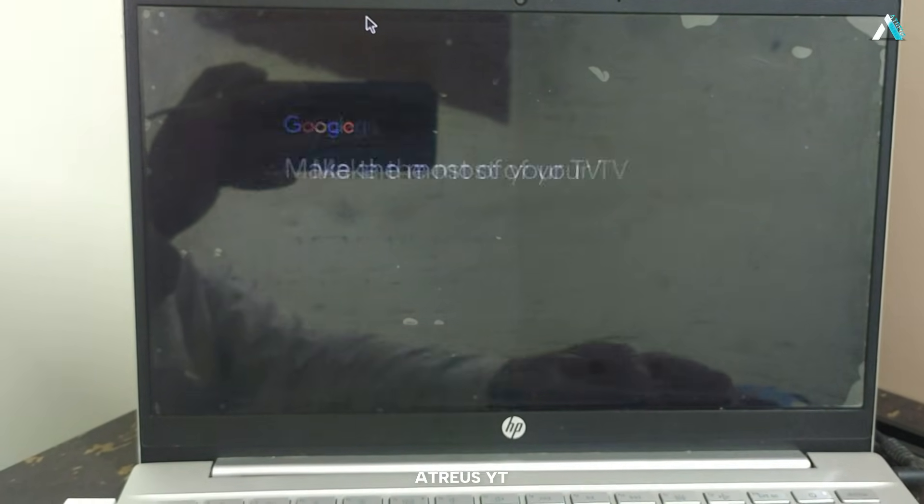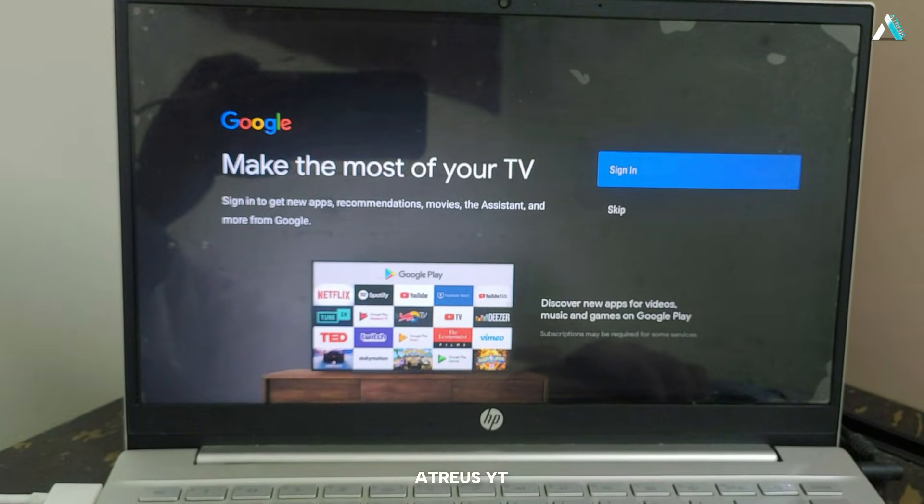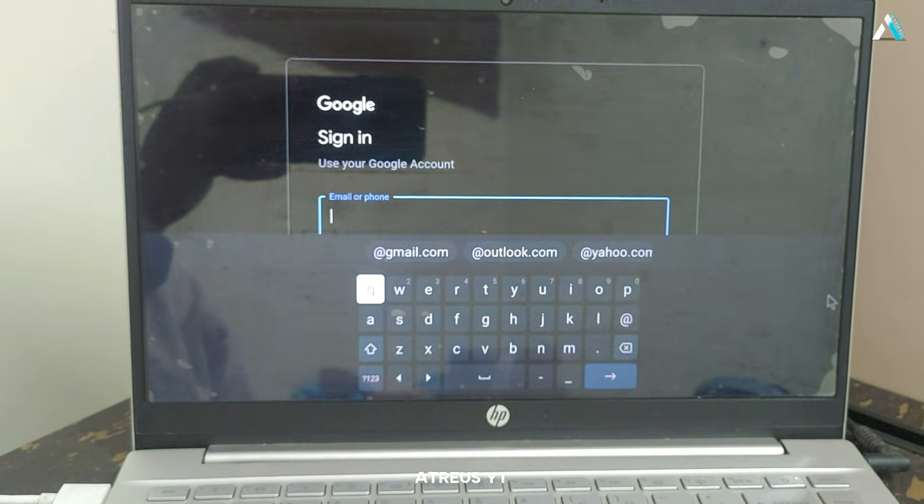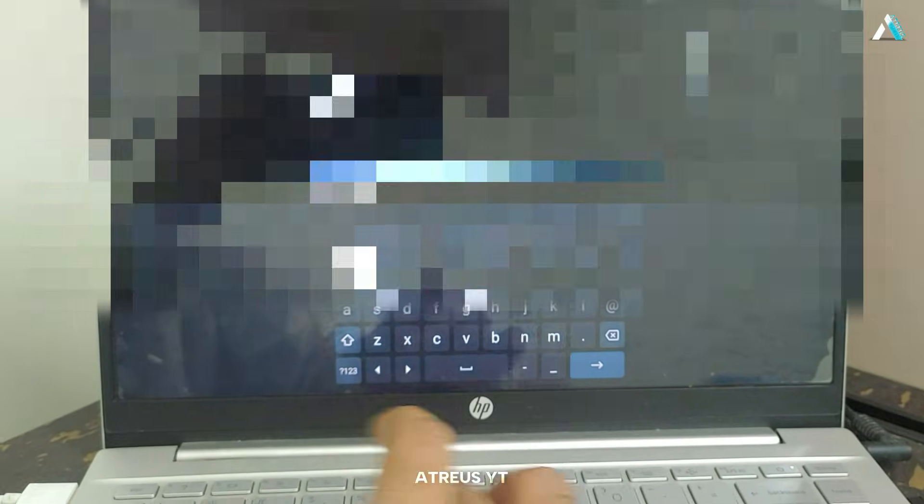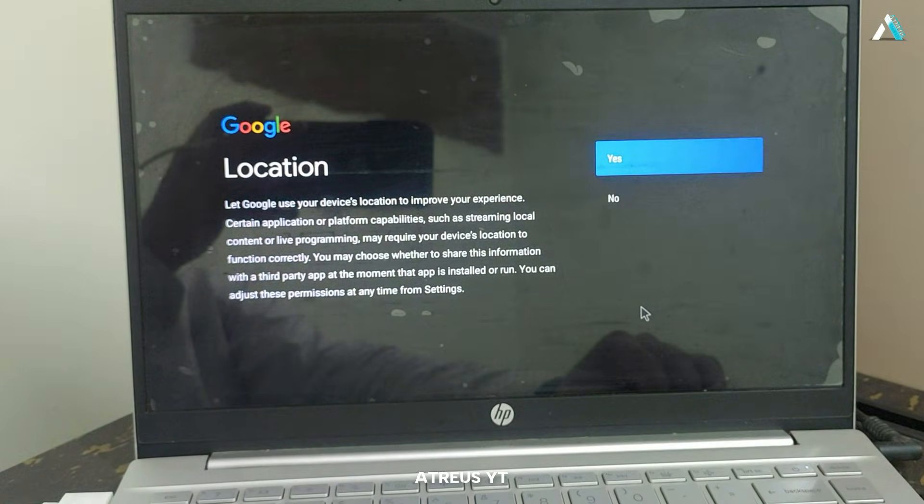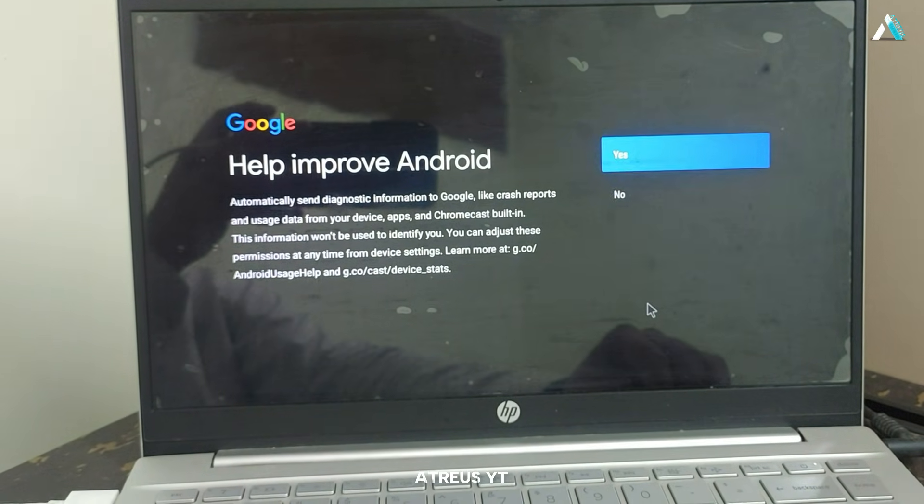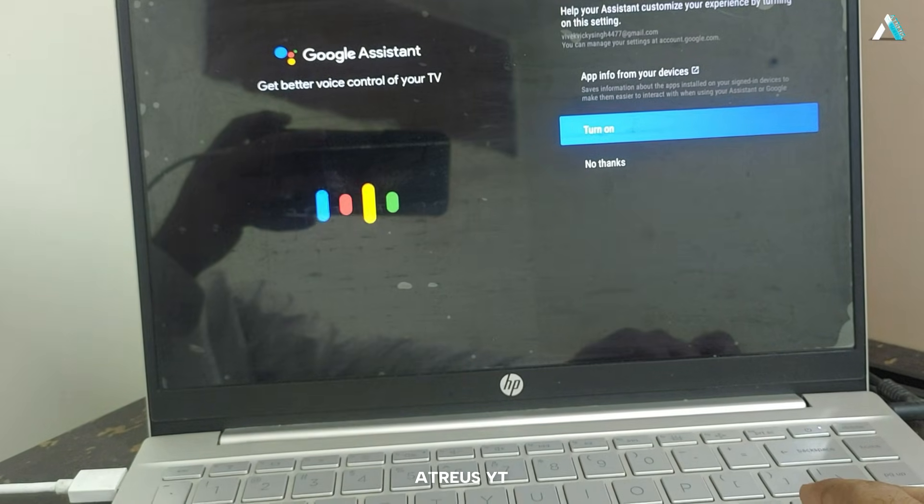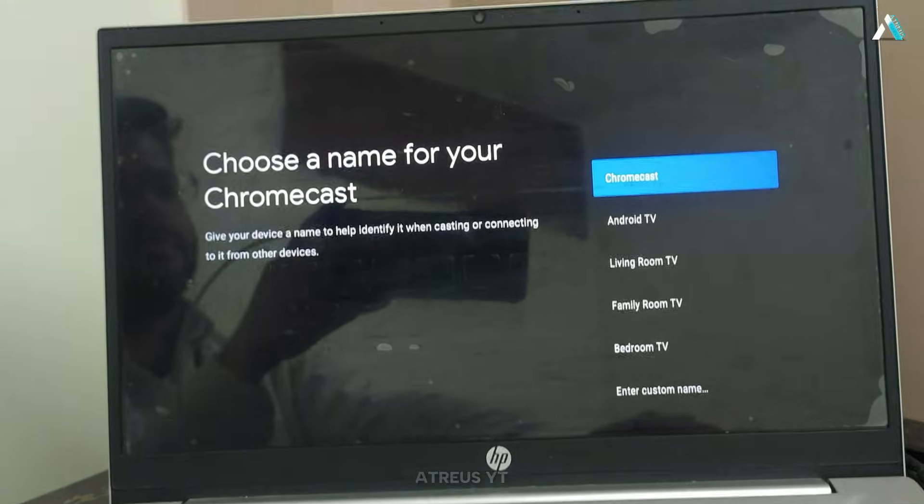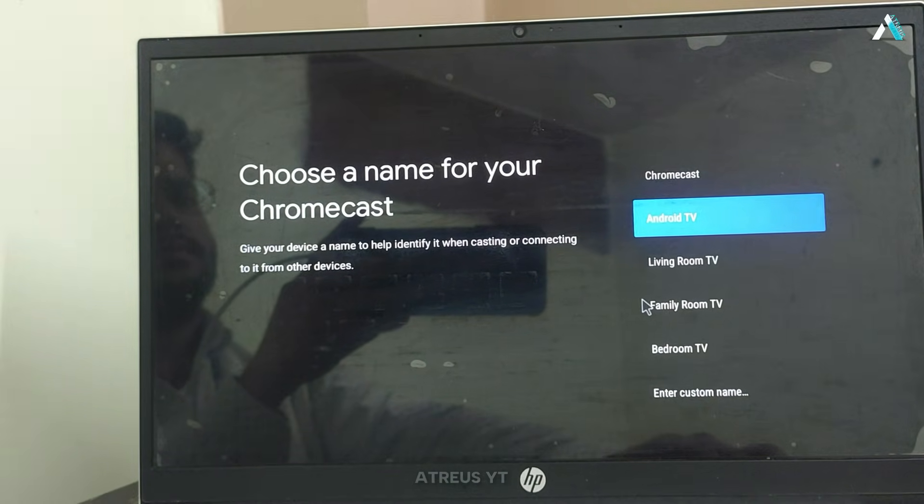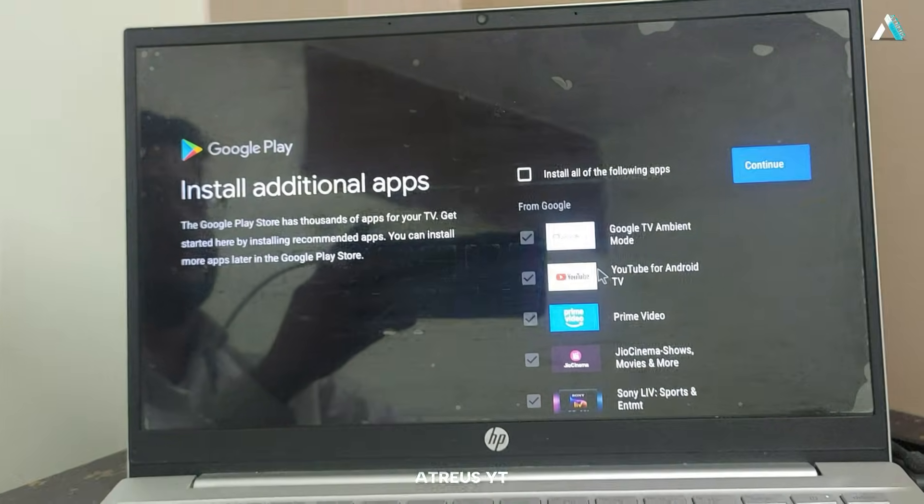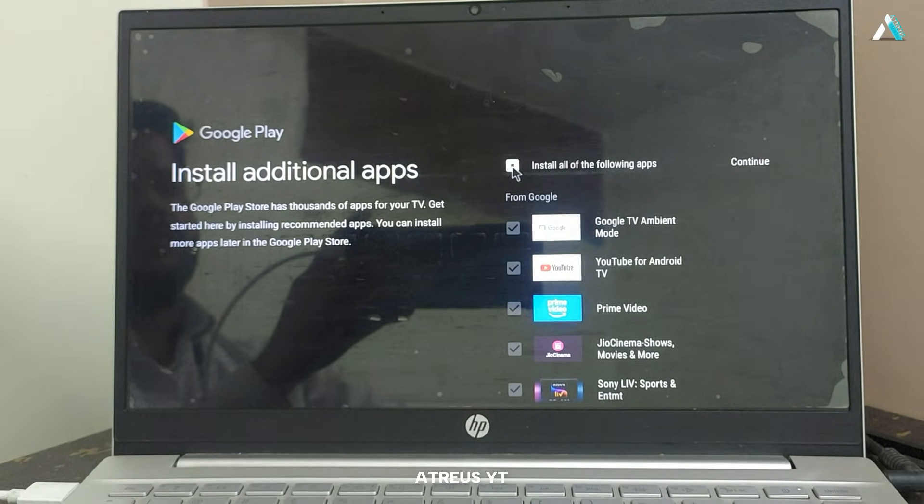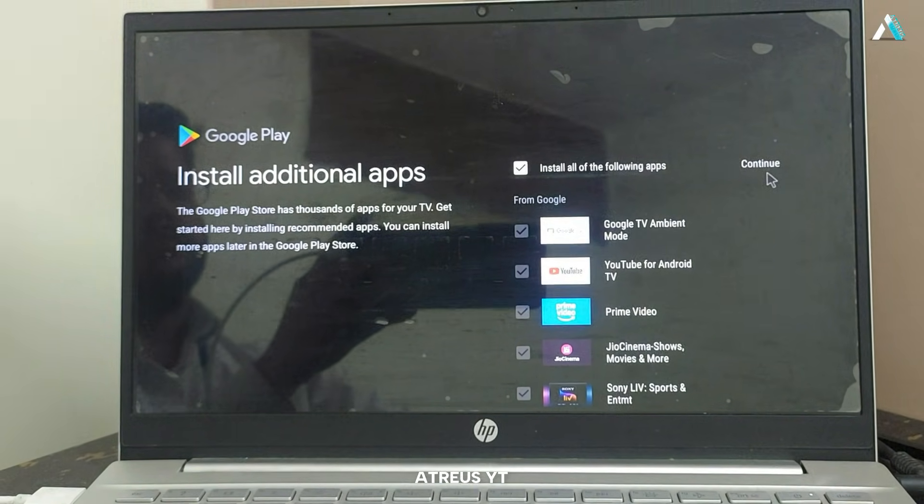Here, we arrived at the login page. You can login now with your Google account or you can skip this to do it later in the settings. But I am finishing it by logging in with my Google account. Accept the terms here. Now you can provide your location access by selecting yes. Here I am going to put no. I will setup the Google voice assistance later, but here you can setup for you. Now here, you can choose the name as per your preference. I will select it as Android TV. And here, I'm going to install all of the following applications that are showing recommended from Google. Now click on continue.